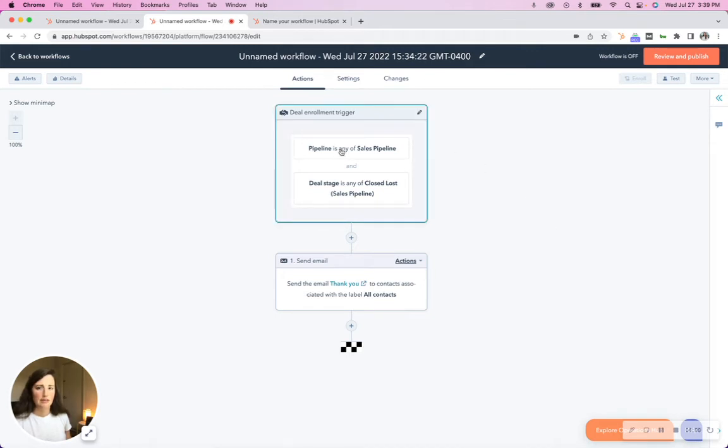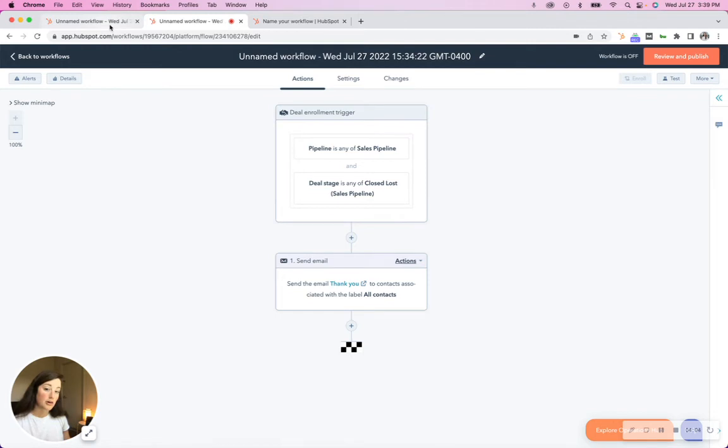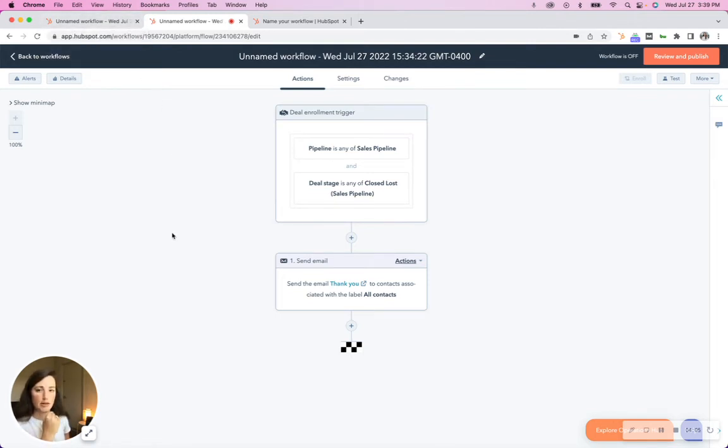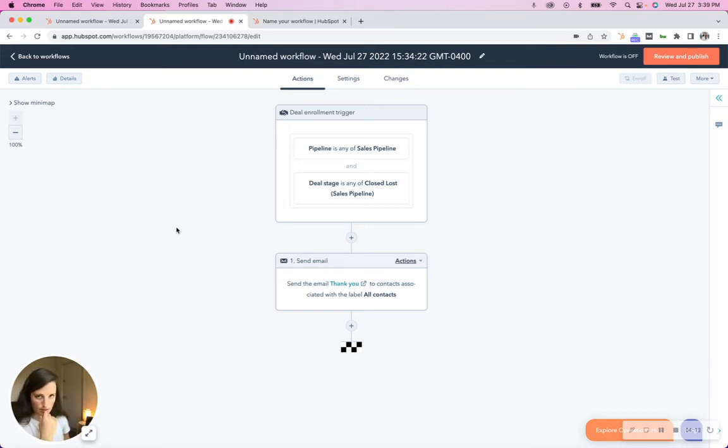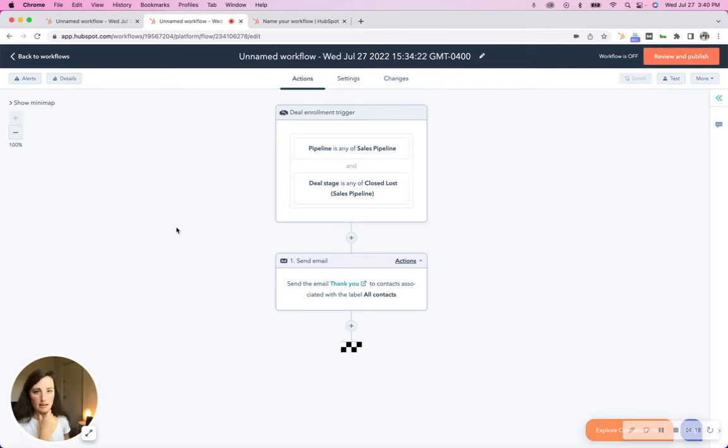So if I tried to do that in contact based workflow, it would not work. There are some workarounds, especially if you want to send a follow up email. If contact has associated deal in pipeline and column X, Y, and Z, send thank you email. But if you're trying to automate the moving of deals or updating deal properties, you have to do that through a deal workflow.